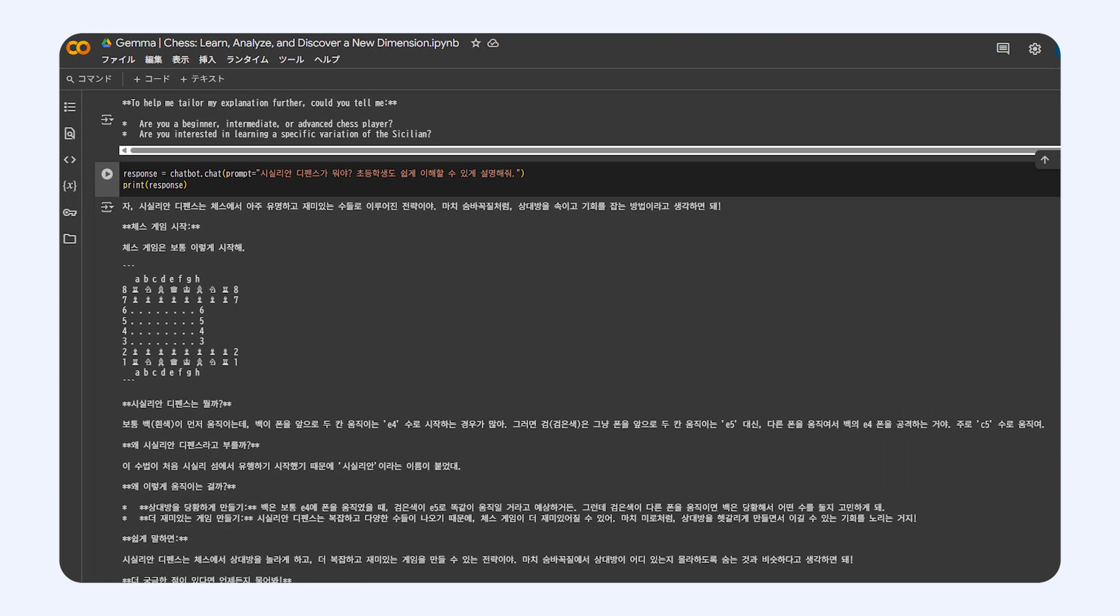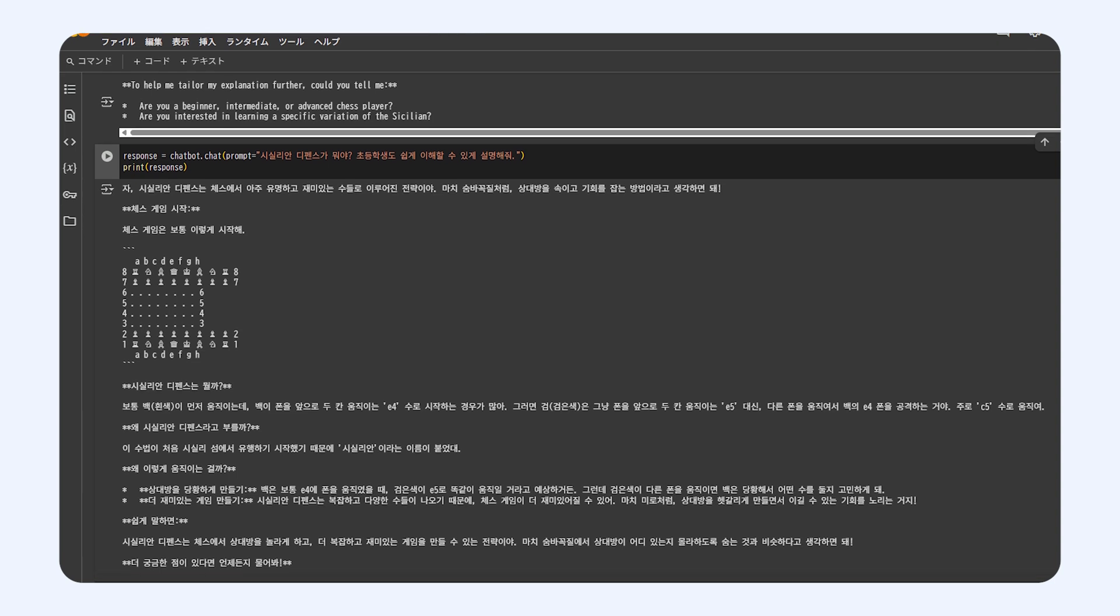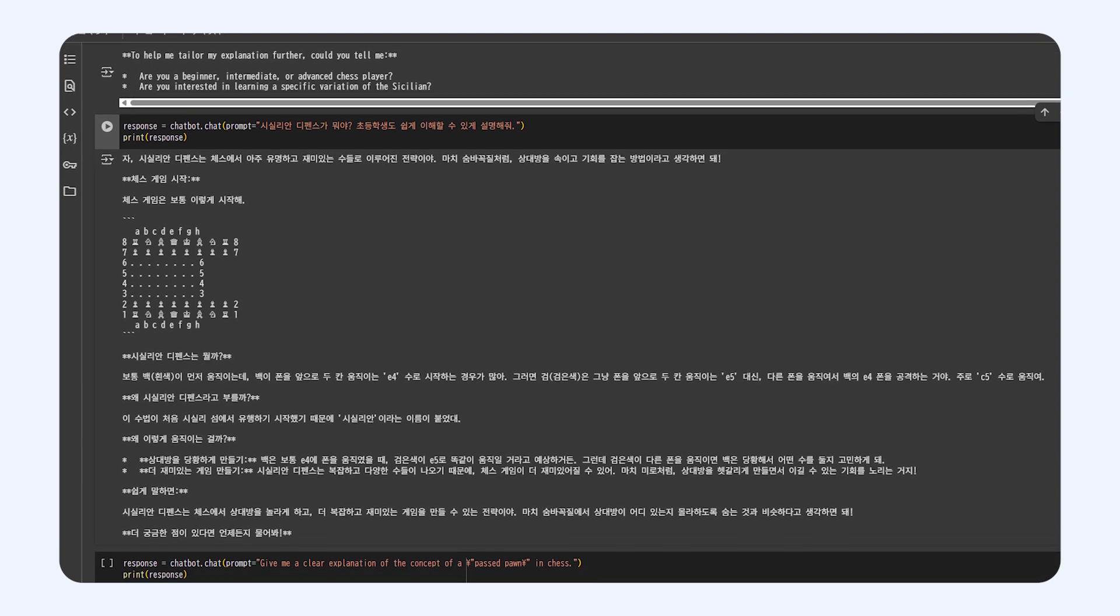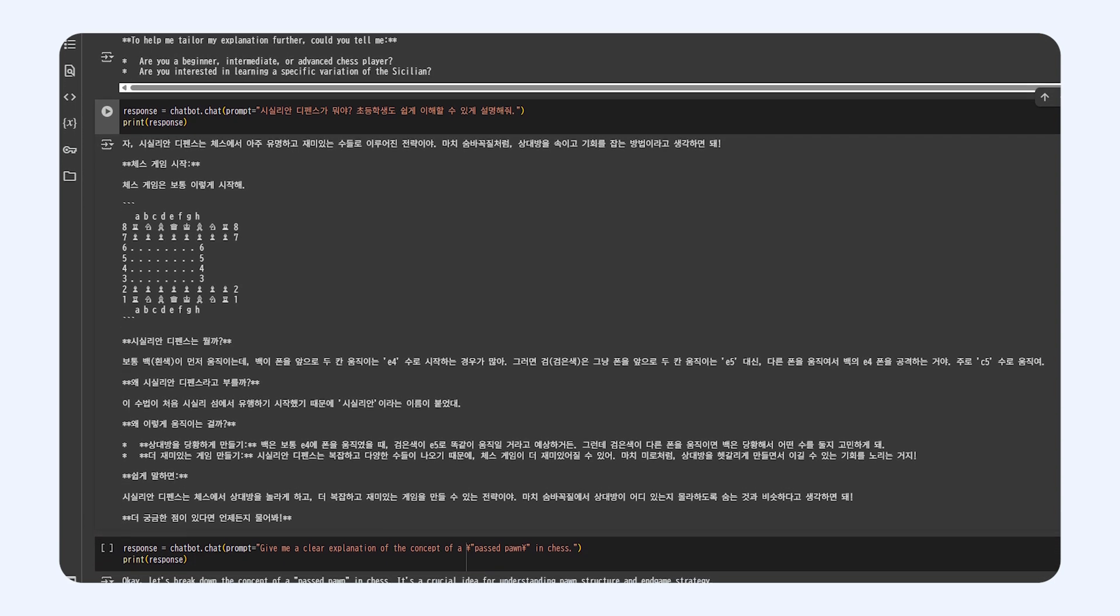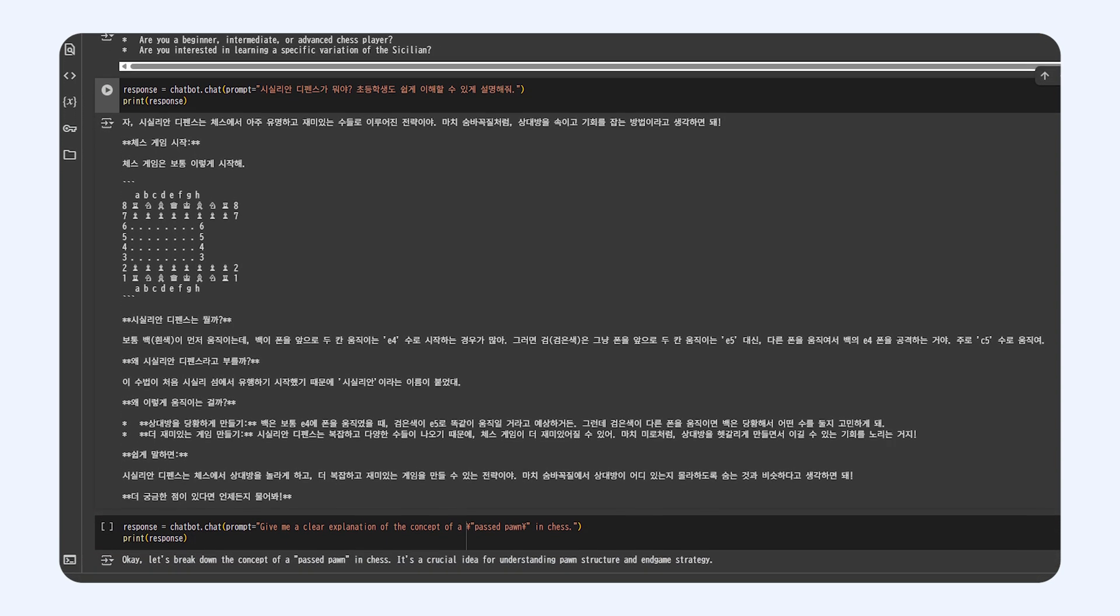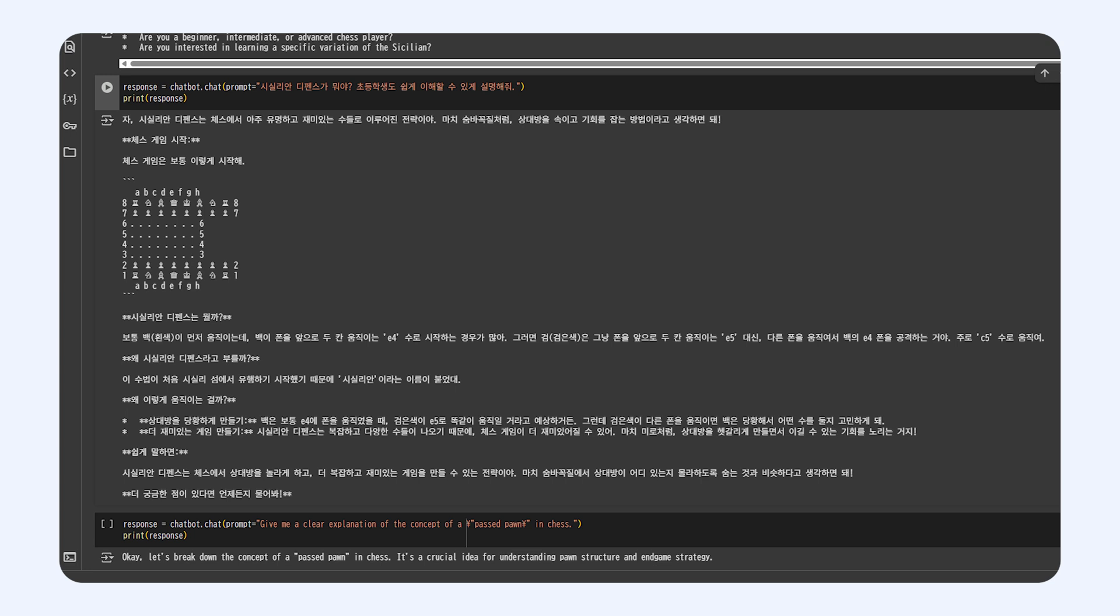Gemma could also give you feedback on how well you understand chess ideas. It could explain things in a way that makes sense for your level, and even point out stuff you might want to work on. It's almost like having your own personal chess coach who's available 24/7. Pretty neat, huh?